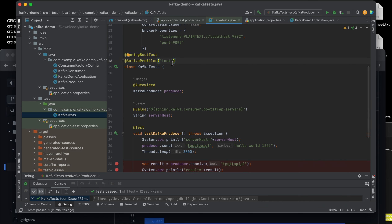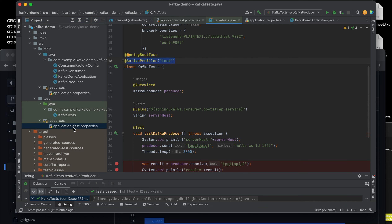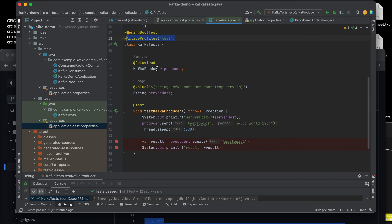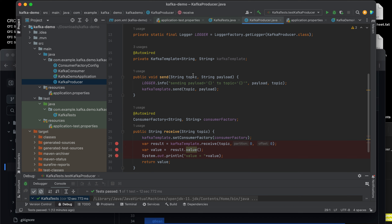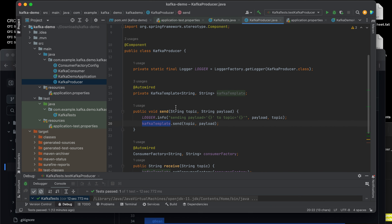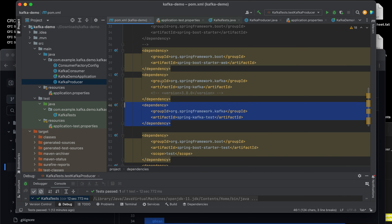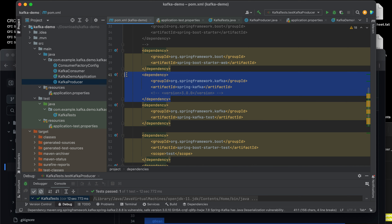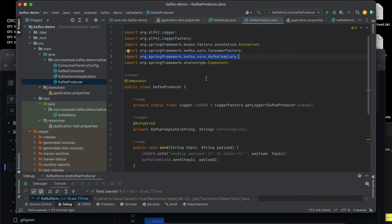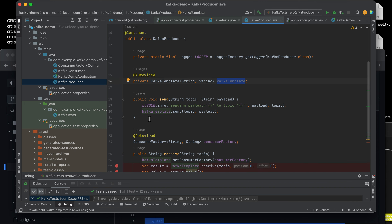I use @ActiveProfiles for 'test' because the properties file has the suffix 'test'. This annotation is not strictly necessary — if you remove it, just make sure to drop the 'test' suffix from the filename. Now, this is the class we are going to test: KafkaProducer. In our KafkaProducer we're sending a message to a particular topic using the KafkaTemplate API, which is provided by the spring-kafka library.